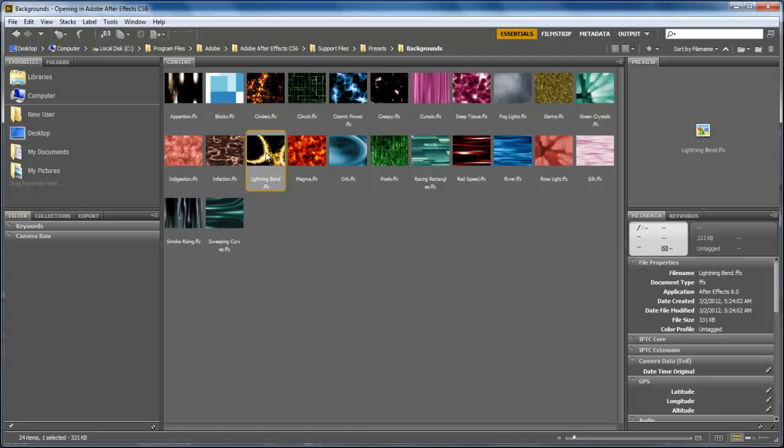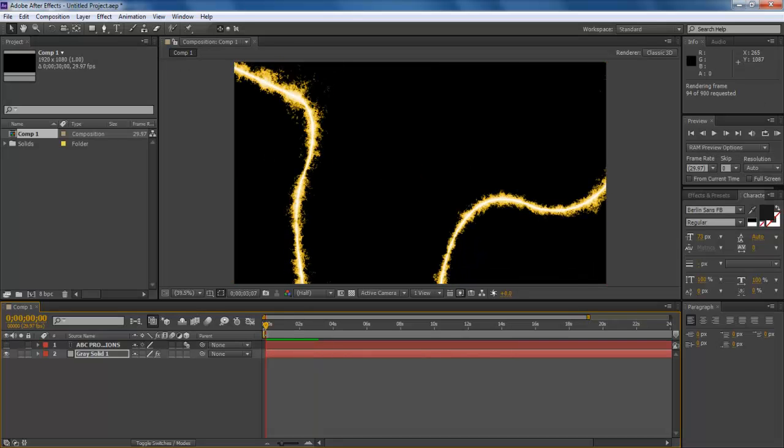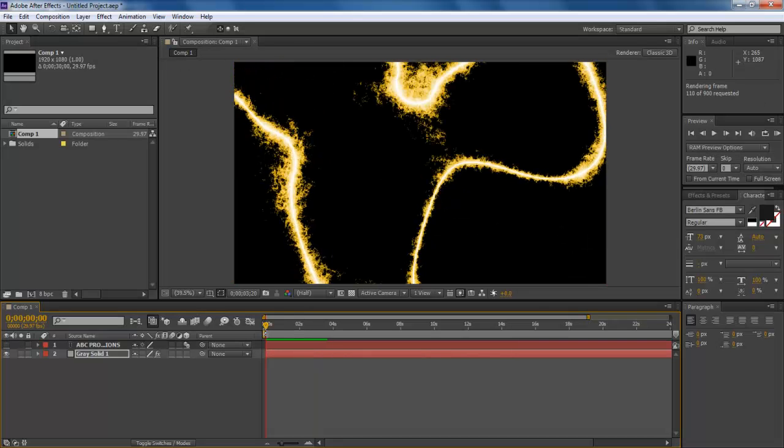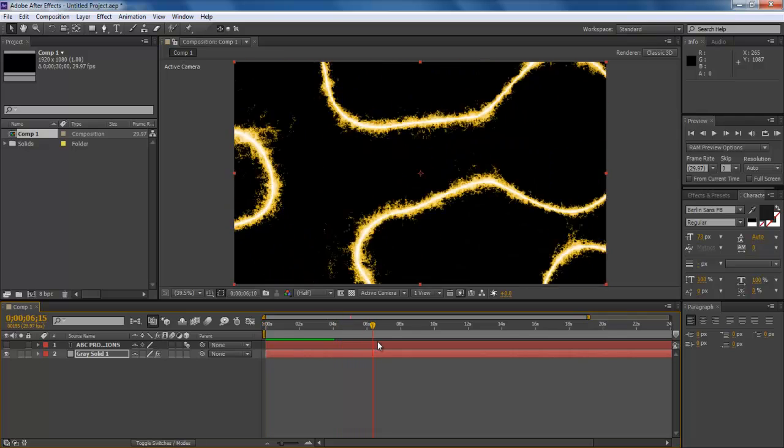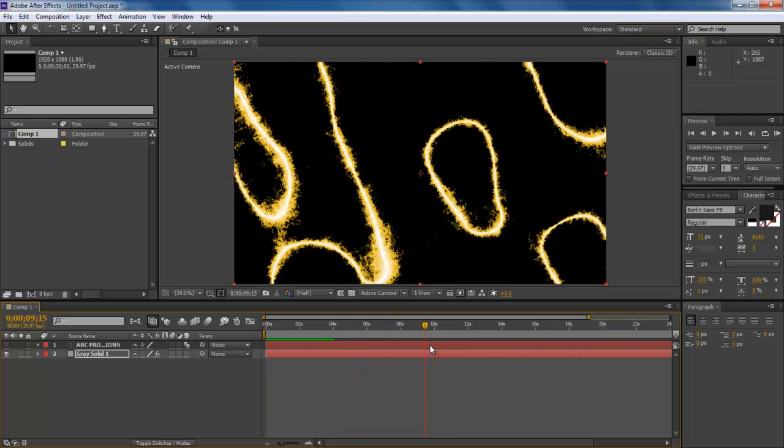You can also reconfigure this effect by expanding the Solid Layer menu. Once done, hit 0 to preview the ramp.